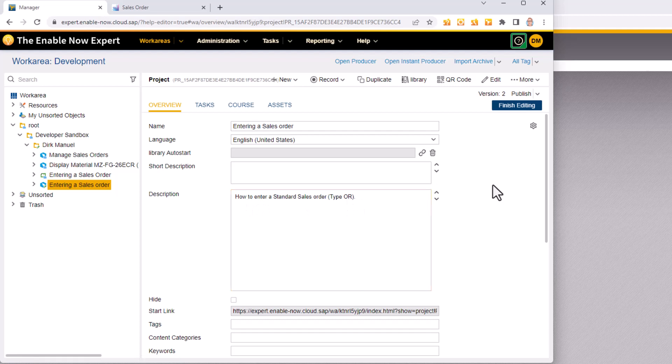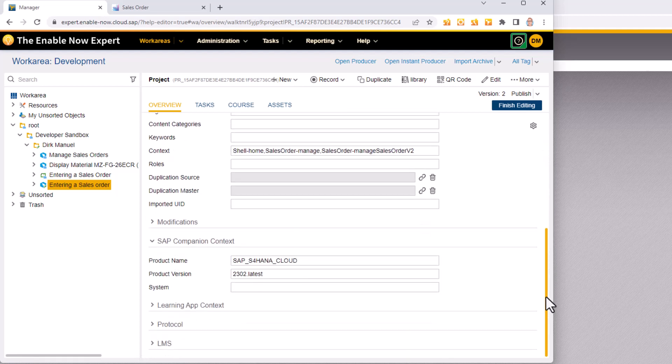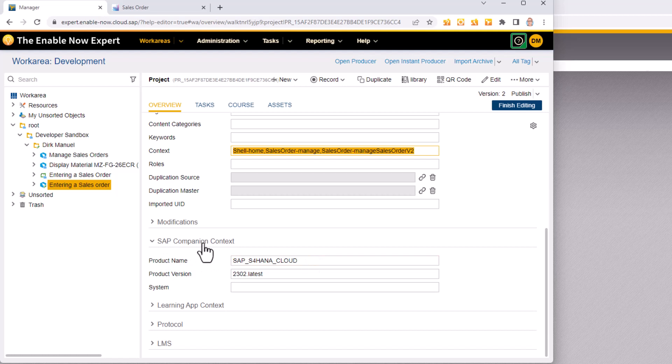It's got the text I entered in here and if I go and look down further in this I will see that it captured my context correctly for my S4 system and it's captured the SAP companion context of the product name and product version which I'll also need if I want this to appear on the learning tab of SAP companion.